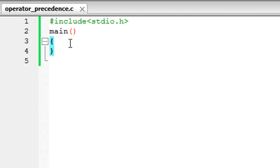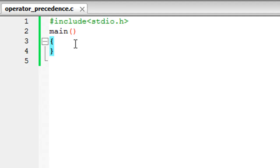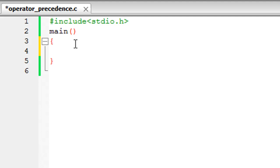I've saved this file, it's called operator_precedence.c. On line one you have the header file, on line two you have the main function, the curly braces, and we can type in our code now. What I'm going to do is create five integers—yes, I'm going to create five integers and I'm going to call them a, b, c, d, e, five variables.